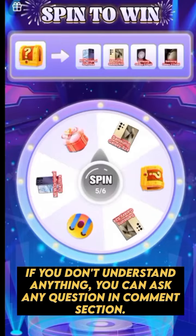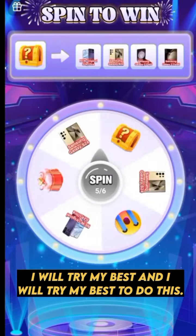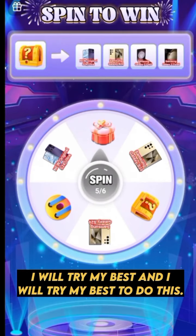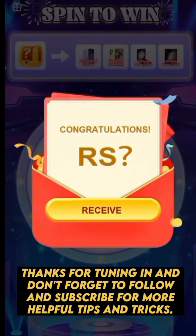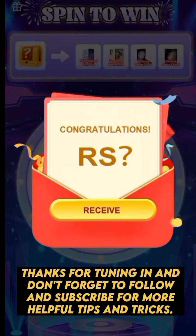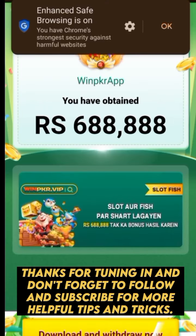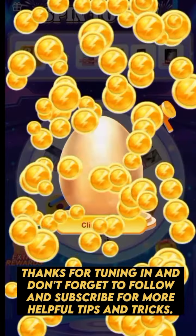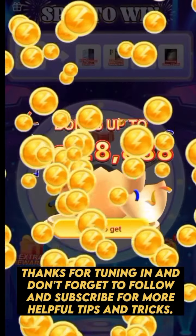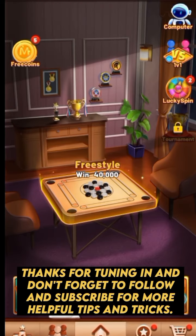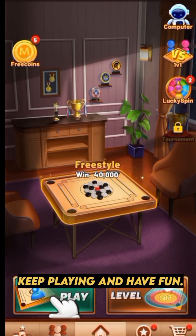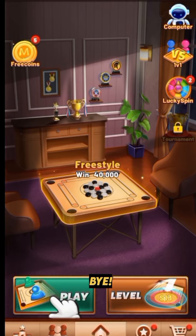Hope you will understand this method. If you don't understand anything, you can ask any question in the comment section — I will try my best to answer. Thanks for tuning in and don't forget to follow and subscribe for more helpful tips and tricks. Keep playing and have fun. Bye!